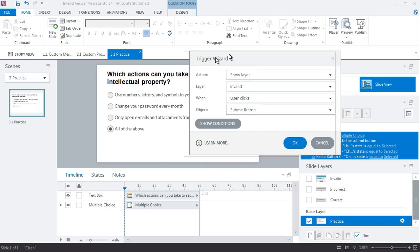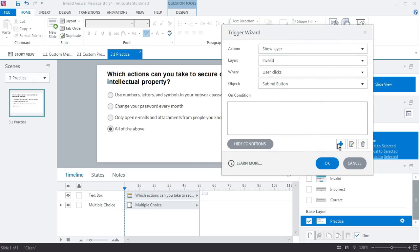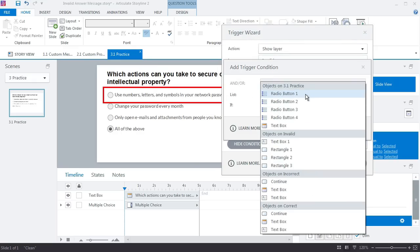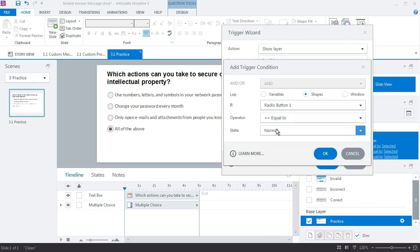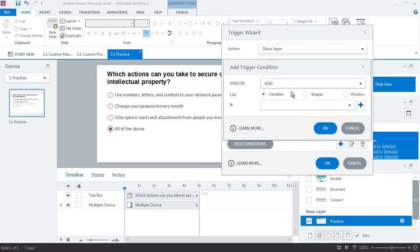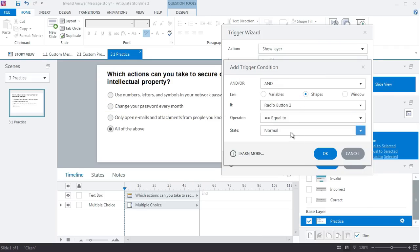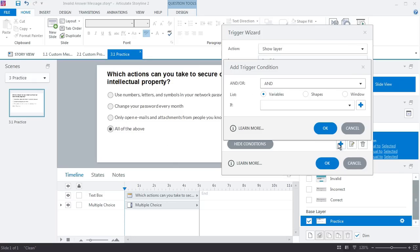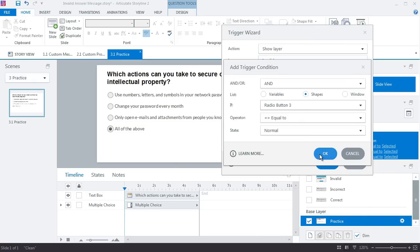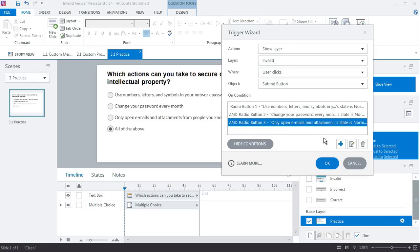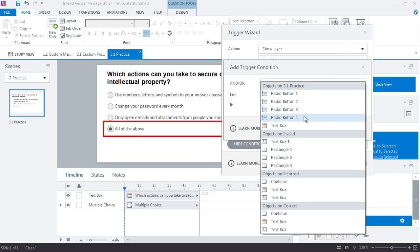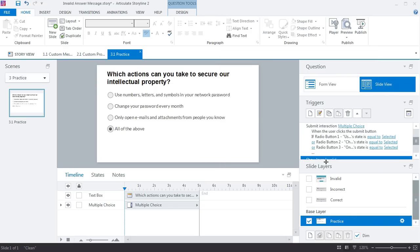So my four conditions here will be: on the condition that radio button one is equal to normal, and radio button two—because this time we use an AND because we need all four of these to be normal, and that's how we're going to evaluate that nothing has been selected. So that's the big difference between the first trigger where we evaluated just whether one was normal or selected, and this one we're going to evaluate looking for all four of these as normal. Click OK.